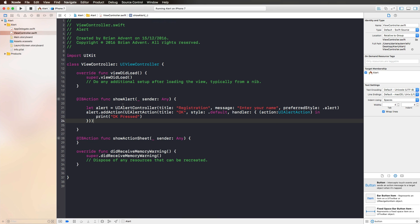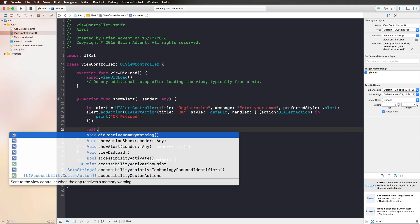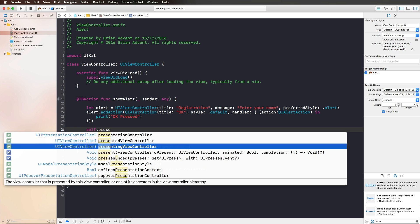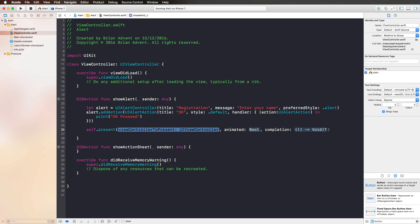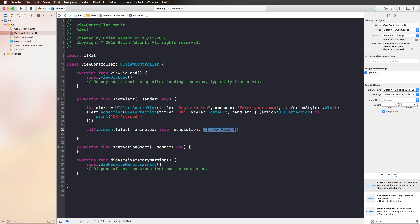Actually, it is because an Alert Controller is pretty much the same as a View Controller. So what we have to do to work with it is use Self and Present from within a View Controller. We are presenting the Alert as if it was a View Controller. We can set Animated to True and we could even define a Completion Handler here. Let's run this again.